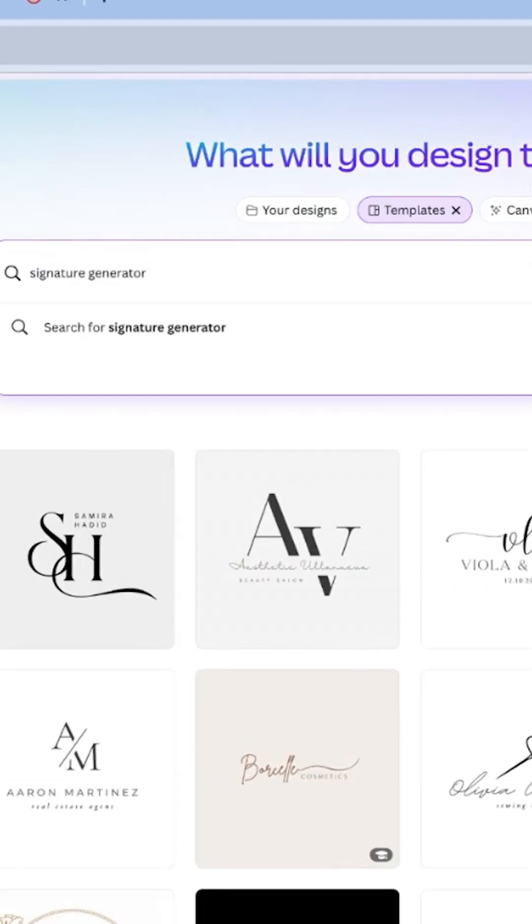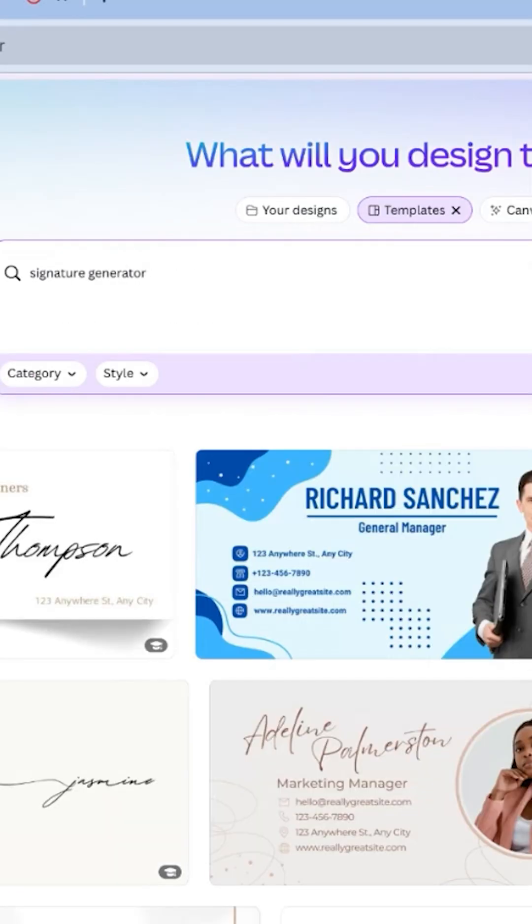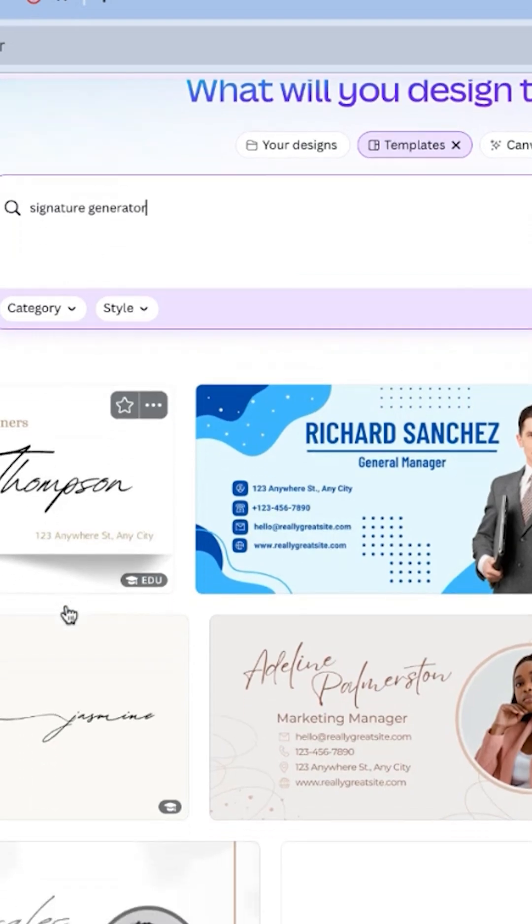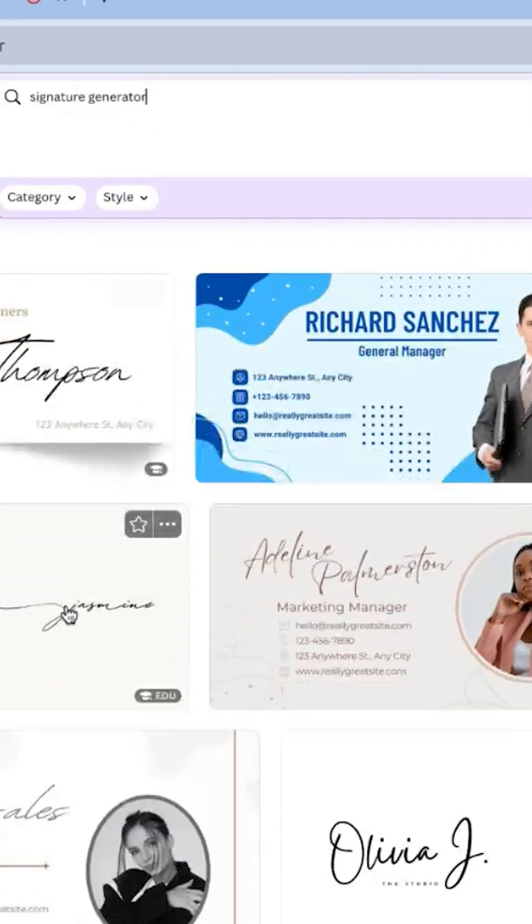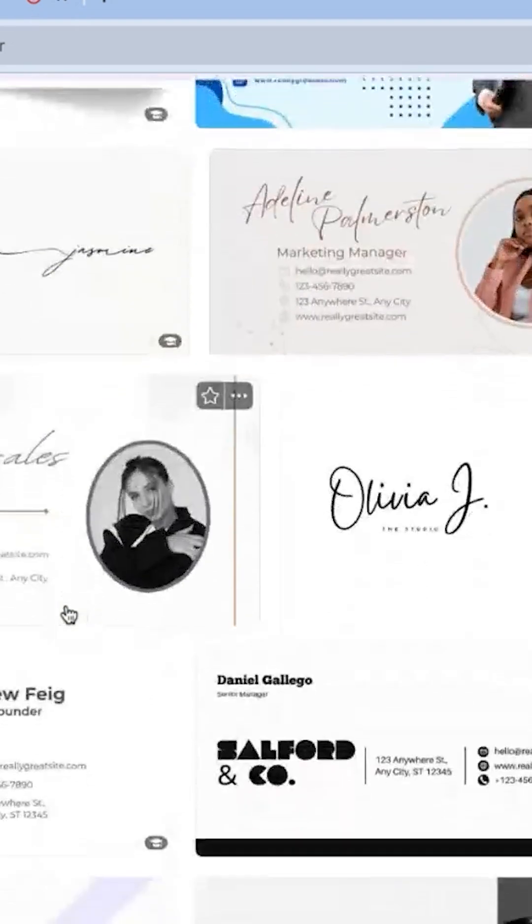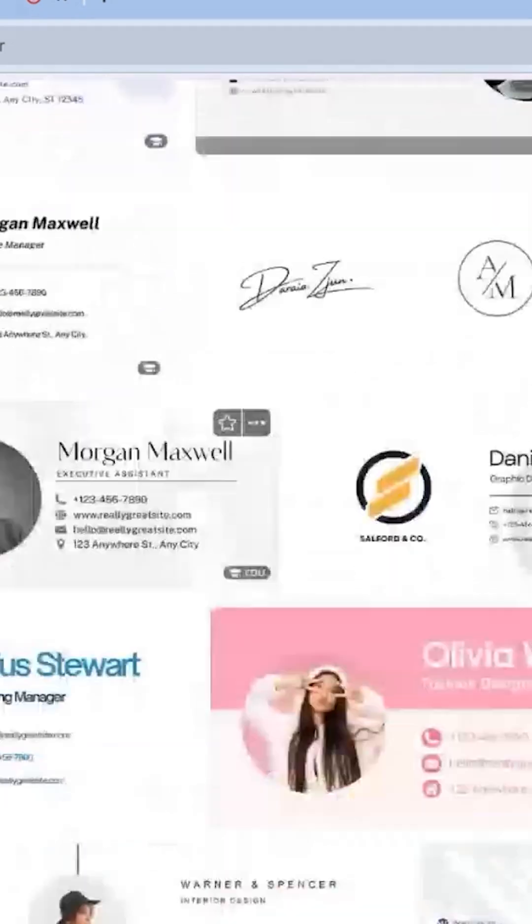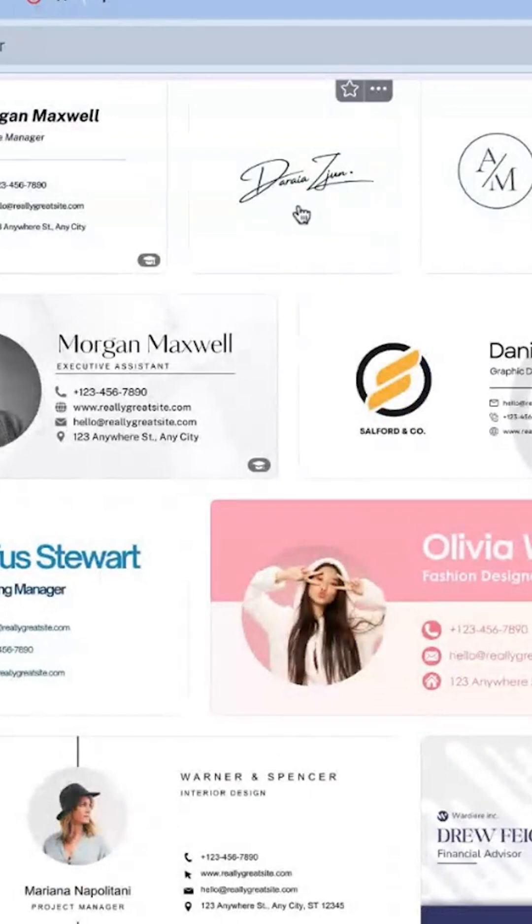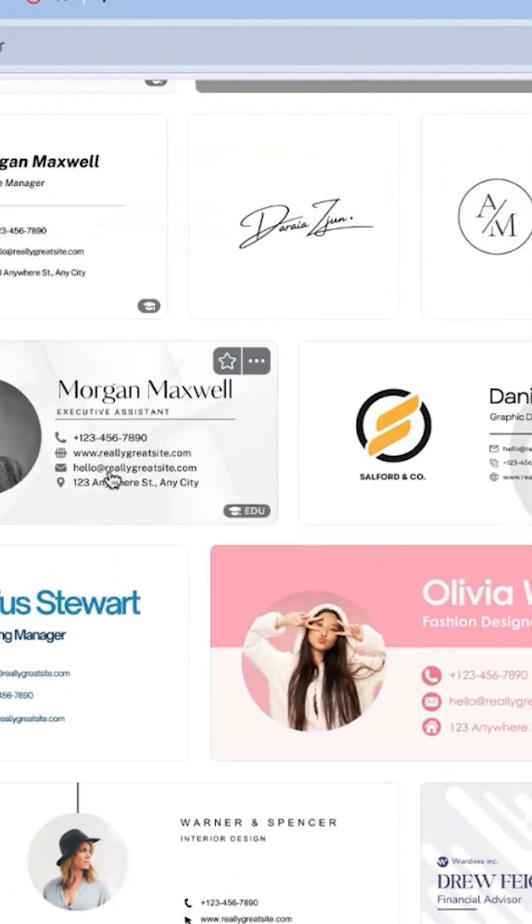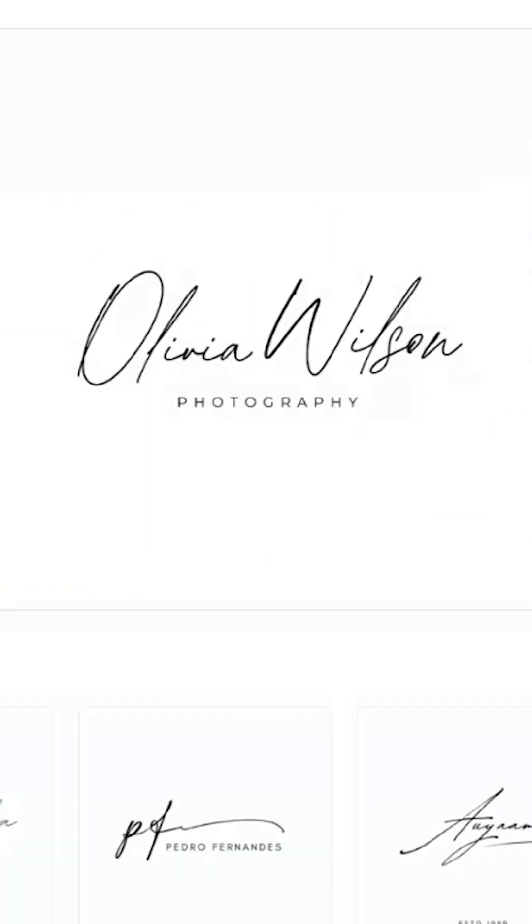This will bring up a range of design templates specifically catered to creating signatures. Now you'll see an array of signature templates, which makes it super easy to find a style that you like. Browse through the options and click on a template that catches your eye.